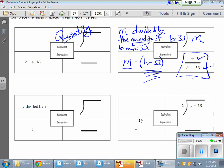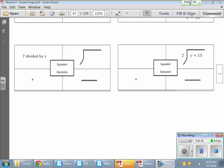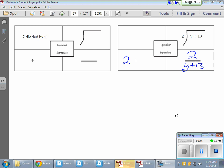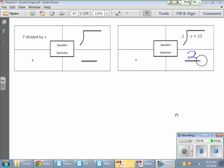Something very similar applies to the one below it. Here we're taking 2 and dividing by Y plus 13. So I'm taking the 2 and dividing it by Y plus 13 — these two have to go together. Oh, actually — sorry, I had that backwards.